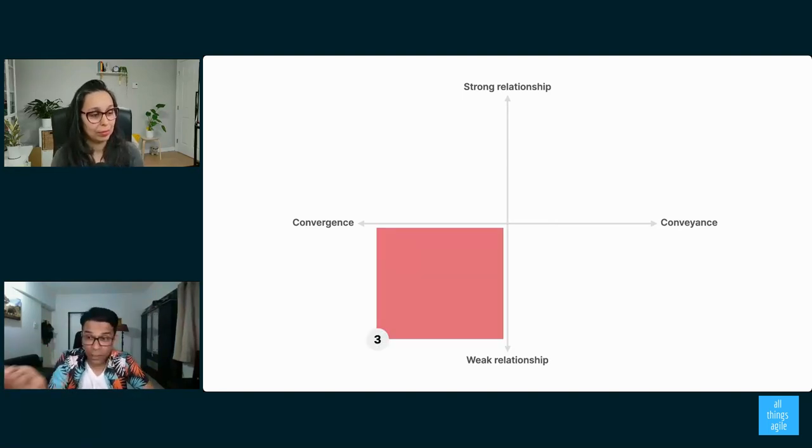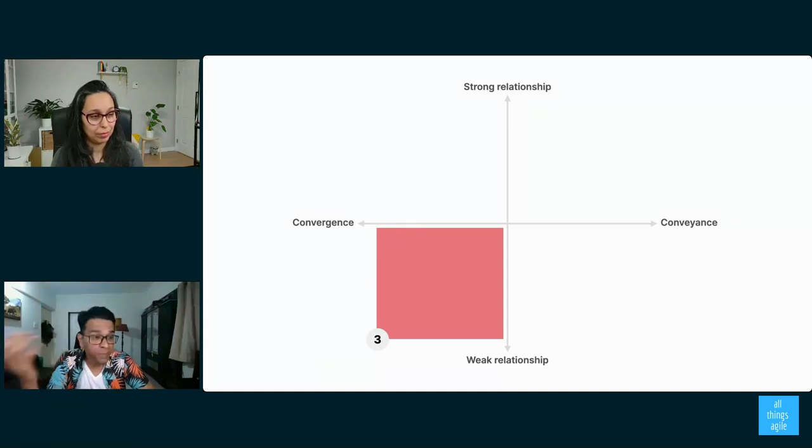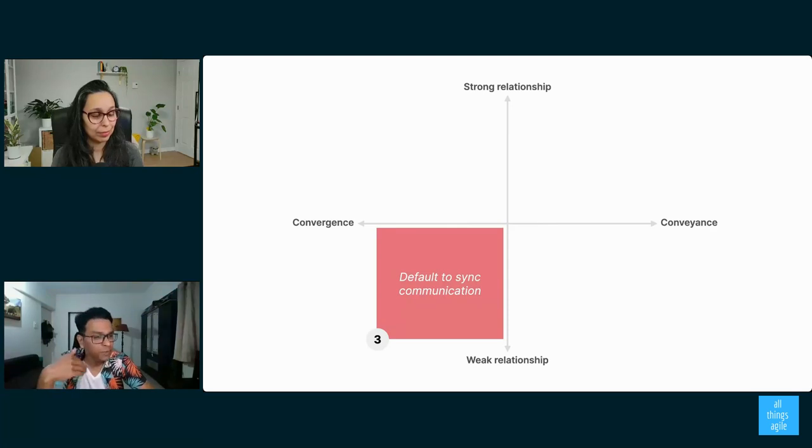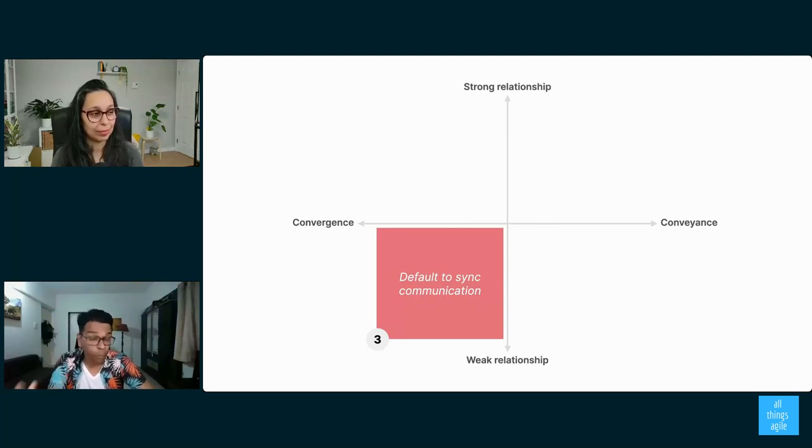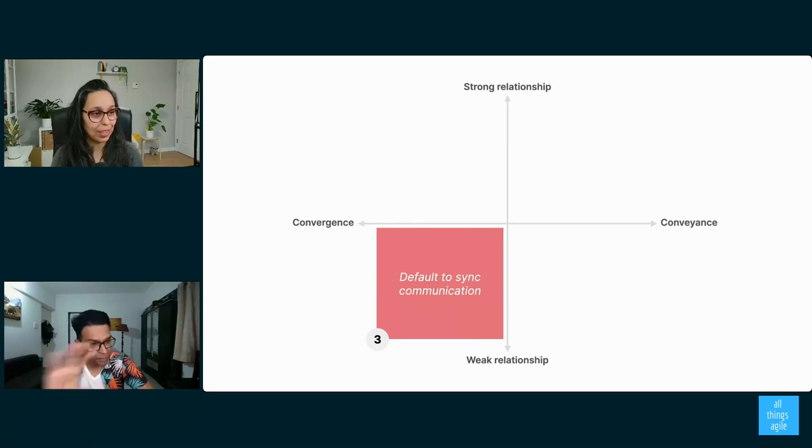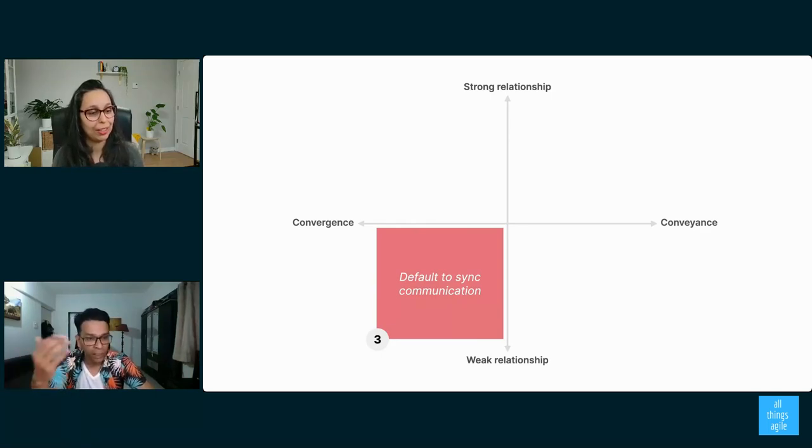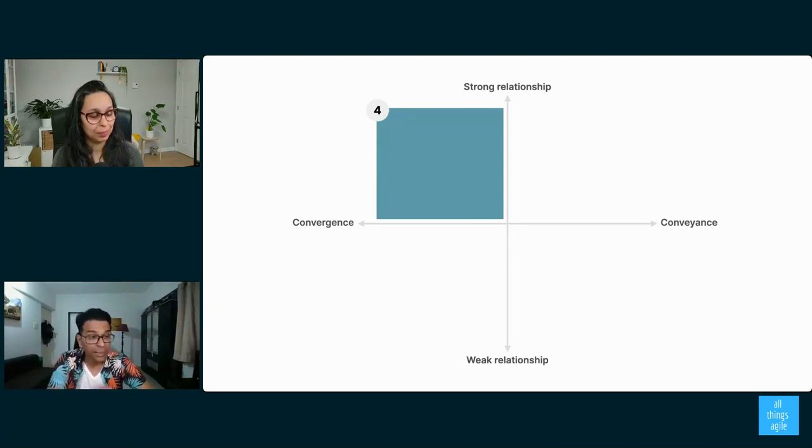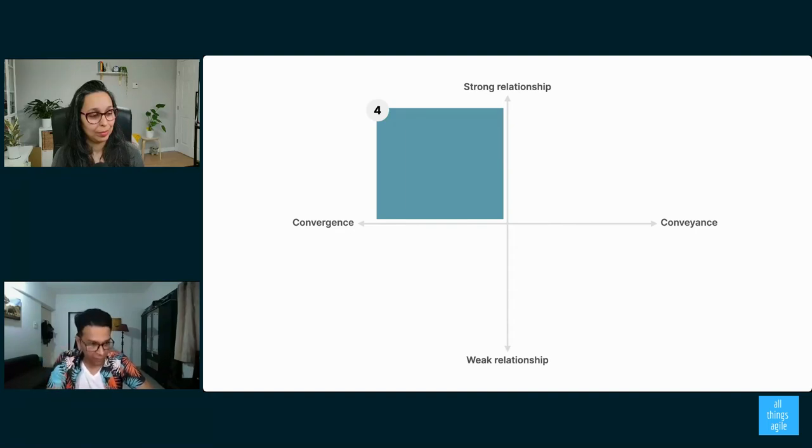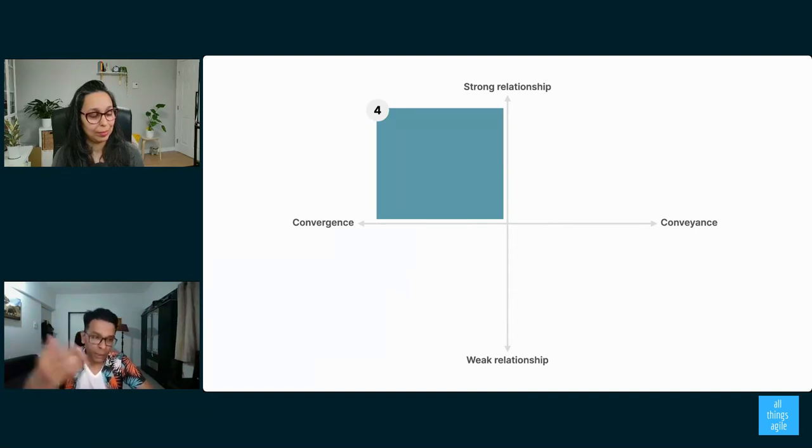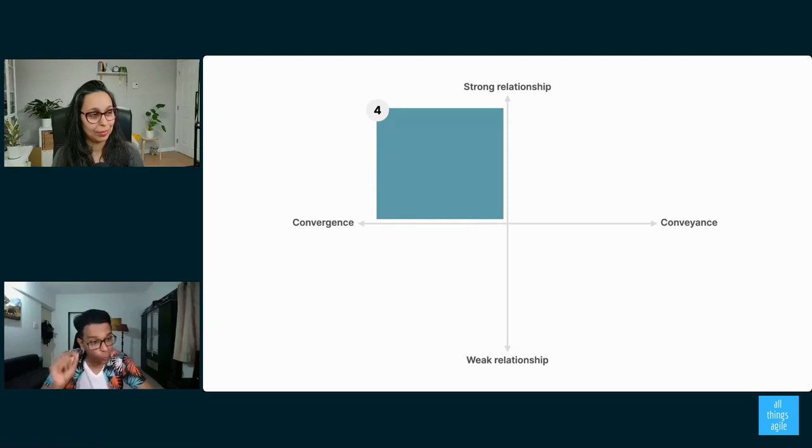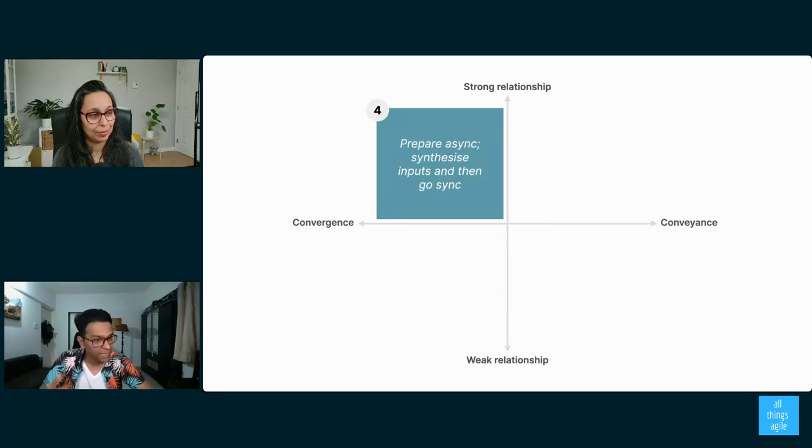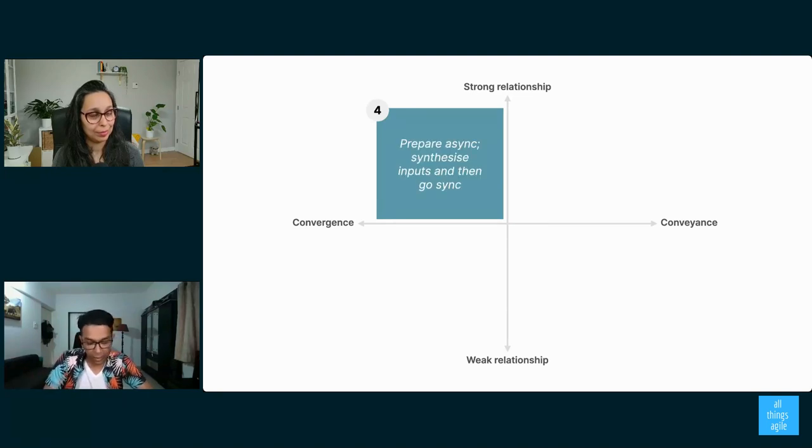What about when you're trying to converge? Agree on something with somebody you have a weak relationship with? No-brainer. You definitely need a meeting in these kind of circumstances because written communication doesn't convey emotion in these kind of states. So feel free to go ahead with synchronous communication meetings in these scenarios. And then what if you have a strong relationship and you're trying to agree on things? This is where I say start async first, which is write a document, share it with everyone, get people's inputs, and then only when you need to make a decision on all of the information you've collected, get into a meeting. So prepare async, synthesize inputs, and then go sync.